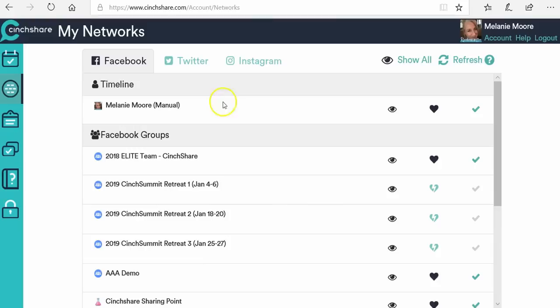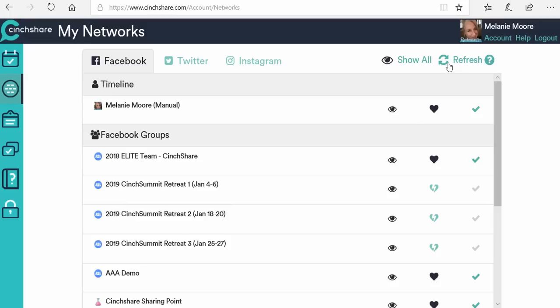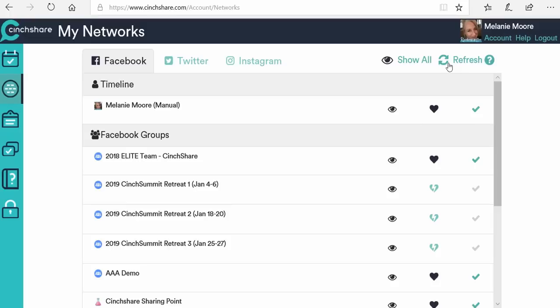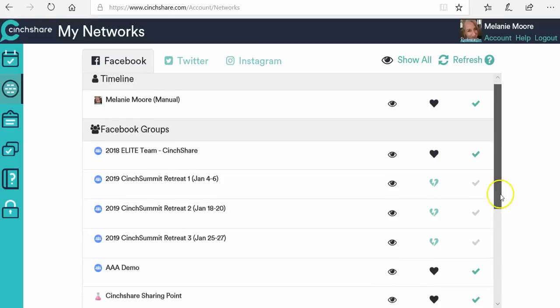When you first log in here, the only one that you're going to have is your timeline listed, because that's the only thing that we were able to connect to without reaching out again. So you're going to come up here to the right and click on Refresh Networks. When you click Refresh Networks, it allows Centshare to reach out on your behalf into Facebook and connect to all the different things that your Facebook account is connected to. Once you refresh your networks, you're going to see all of your Facebook groups and your business pages populate here into My Networks.